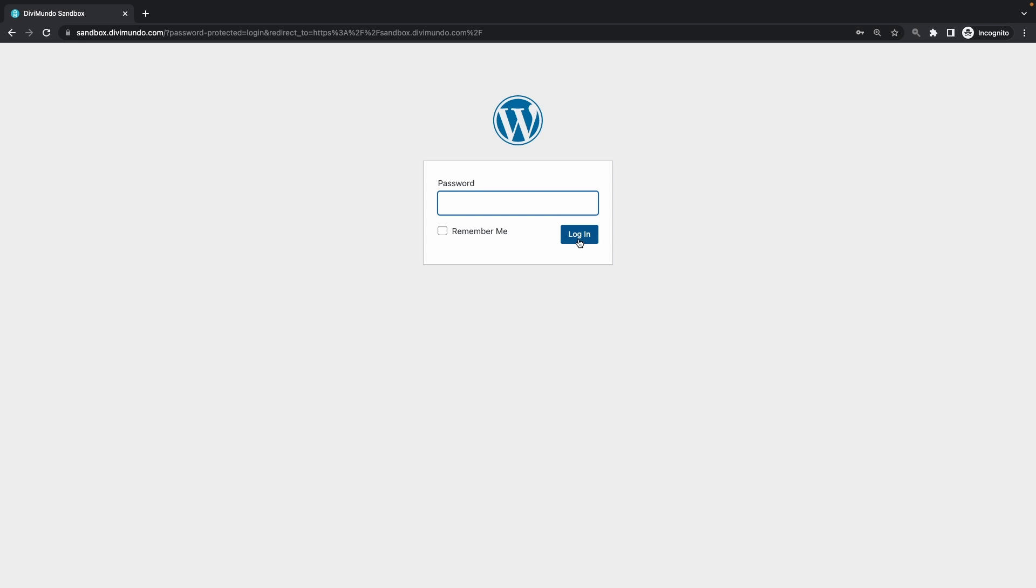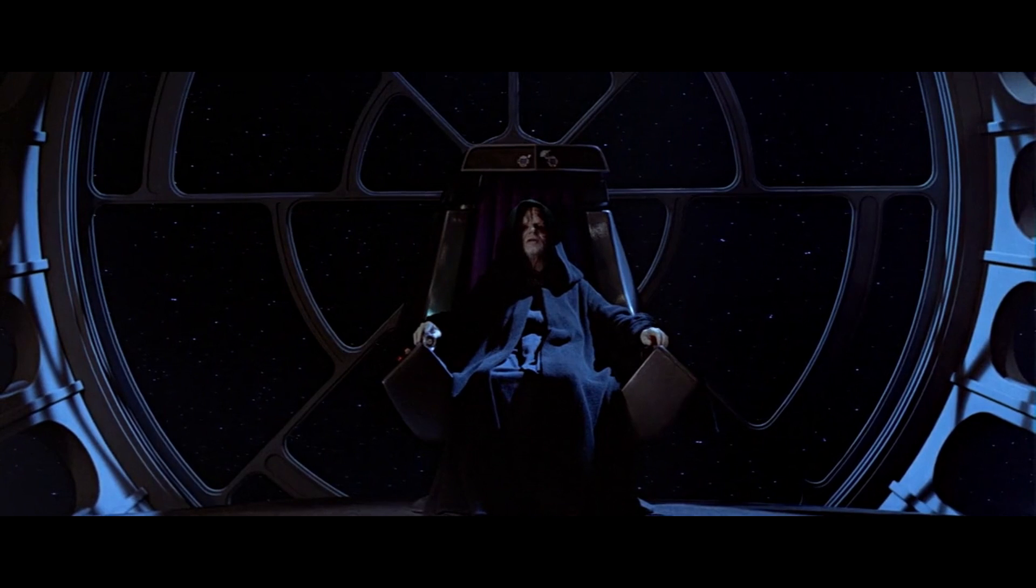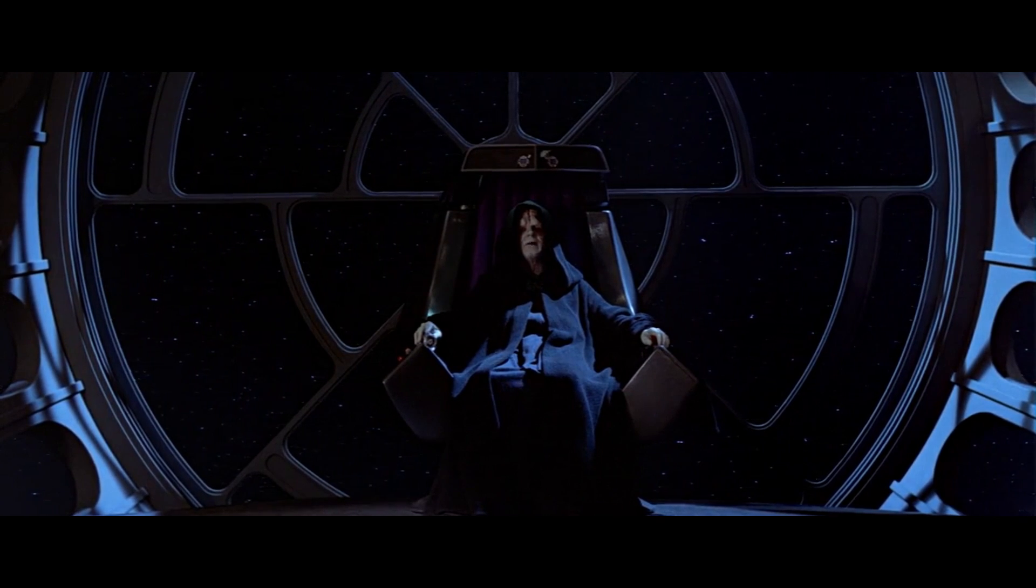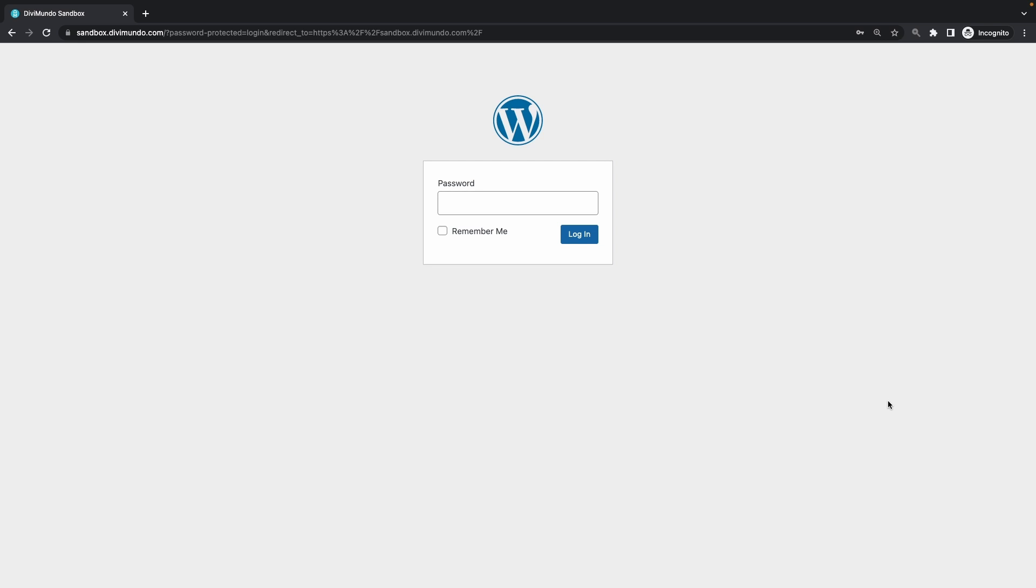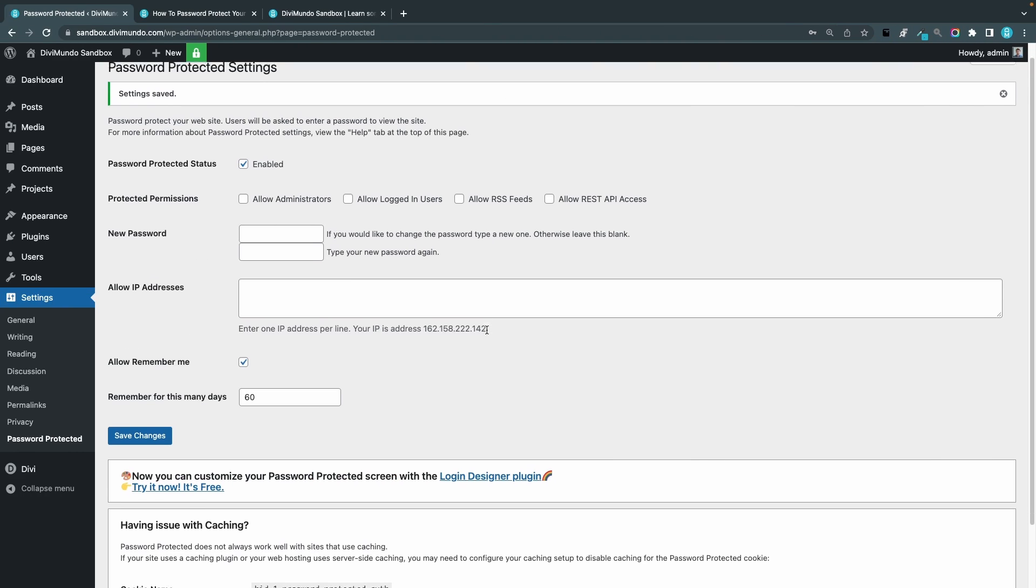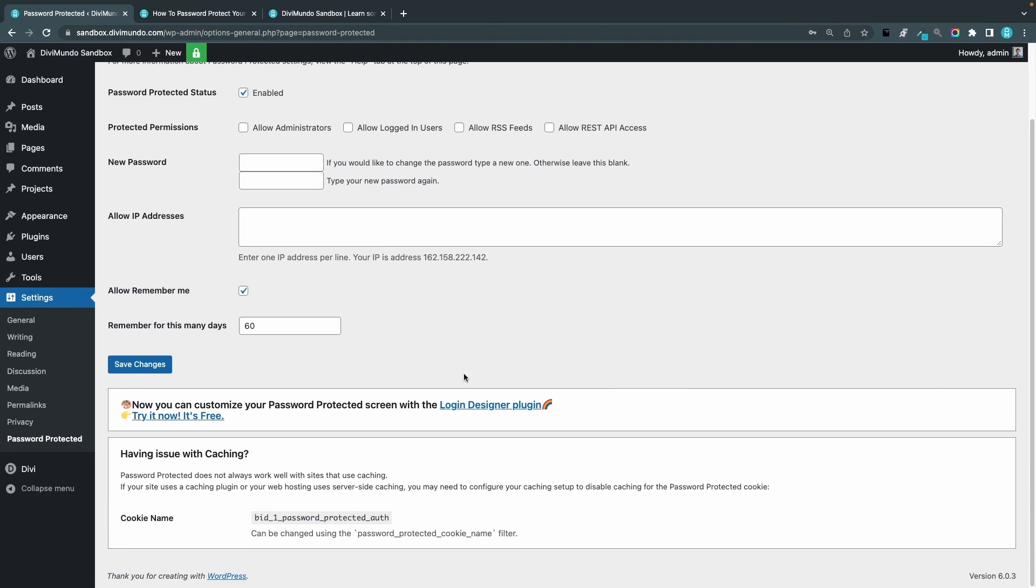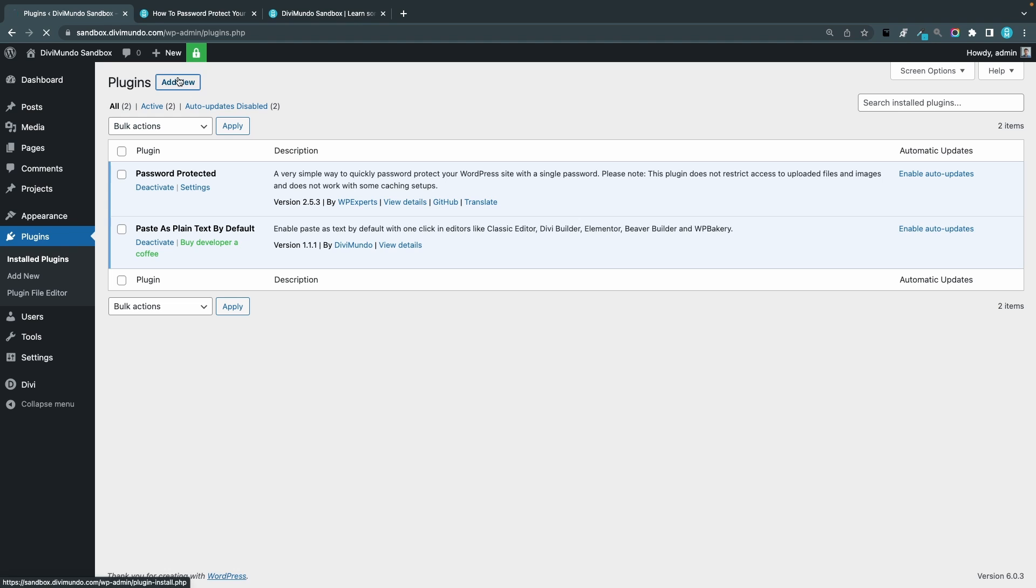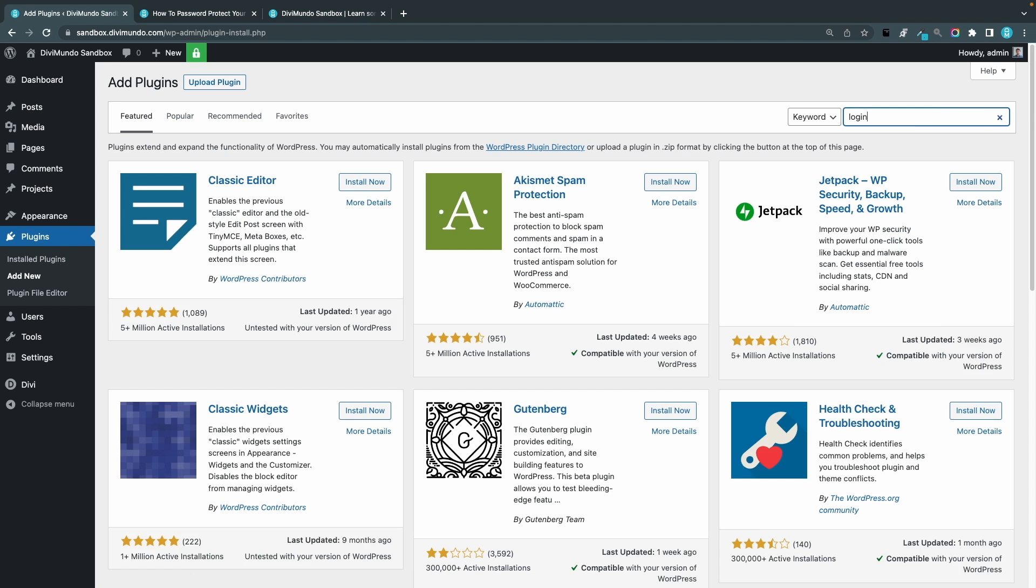And what about styling and design? Well I'm happy to say that there's a free plugin available for that. Now so let me head back to my WordPress dashboard and you can actually see an ad for it in the bottom here of the settings for password protected. Now you can customize your password protected screen with the login designer plugin, try it now, it's free, and yes it is. I've tried it out and the free version is actually excellent. So it's called login designer plugin.